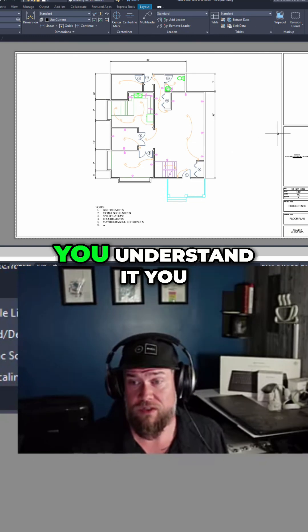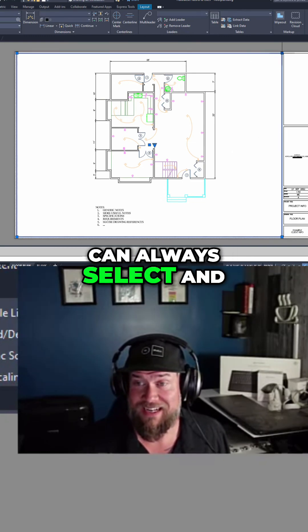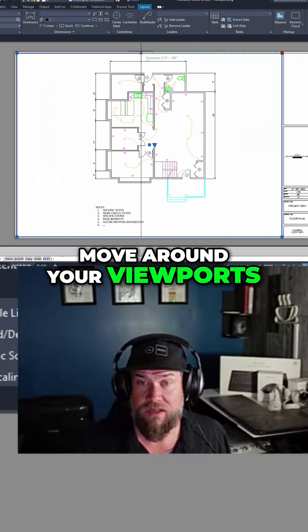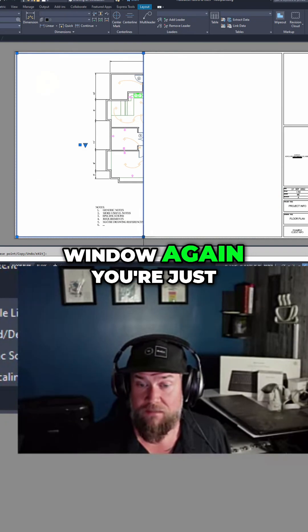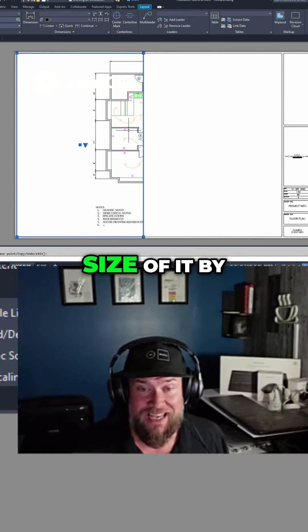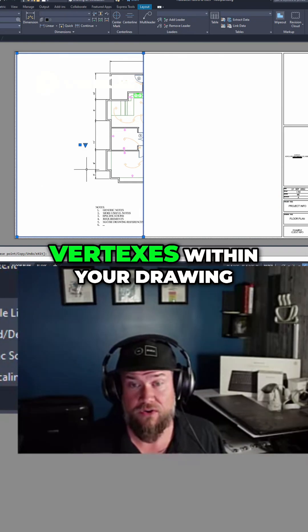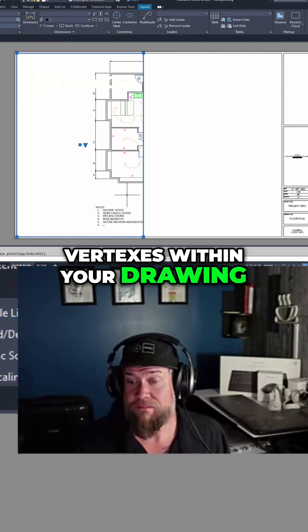It's super simple once you understand it. You can always select and move around your viewports. This is your window again - you're just changing the shape and size of it by dragging around these blue vertices within your drawing.